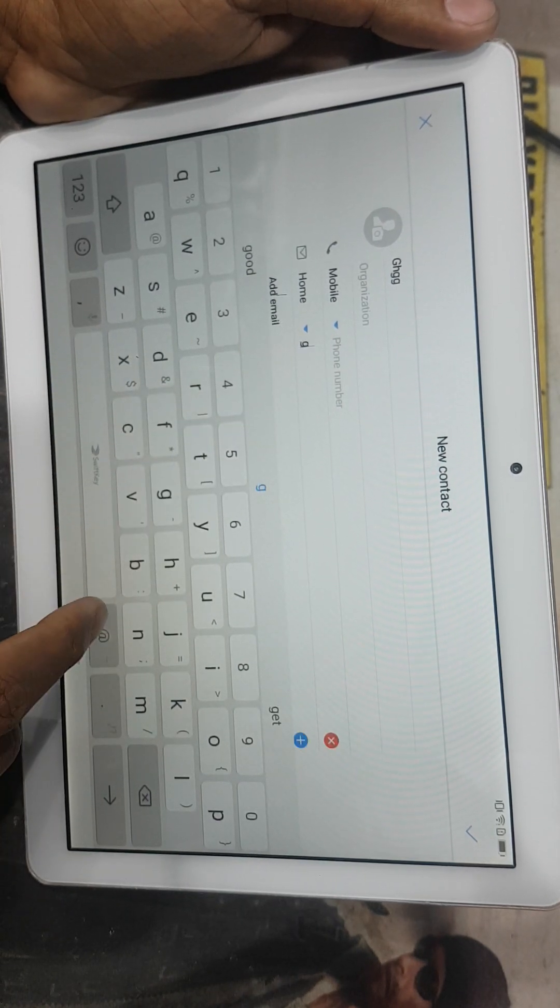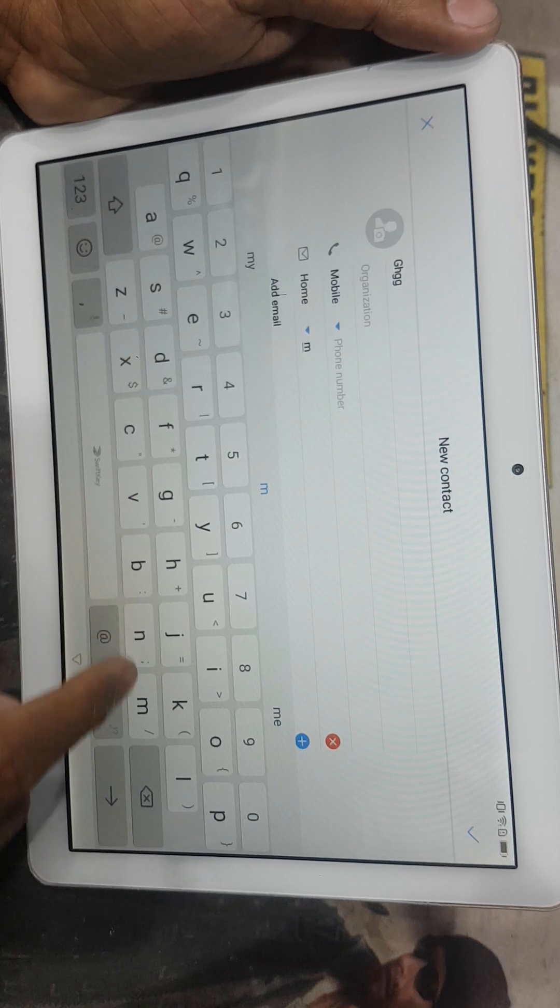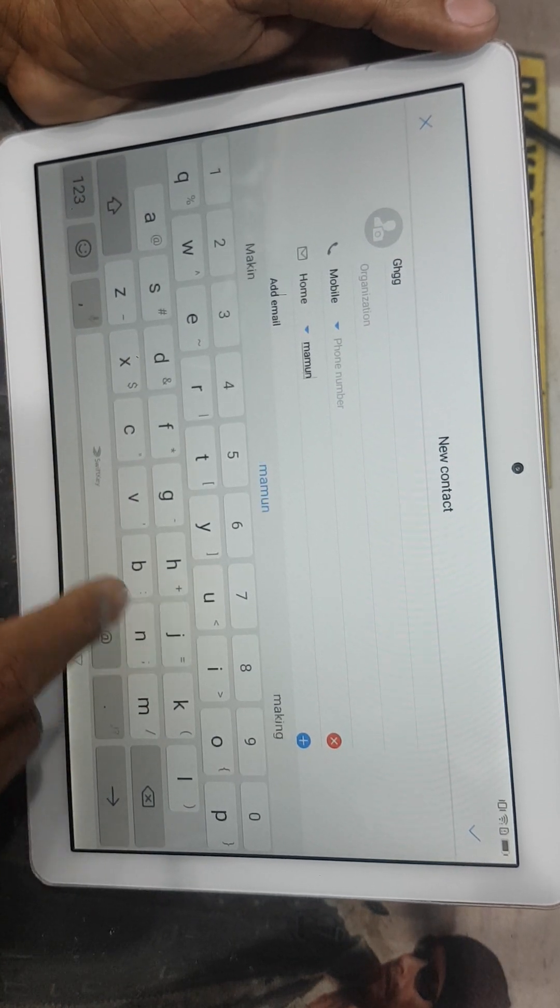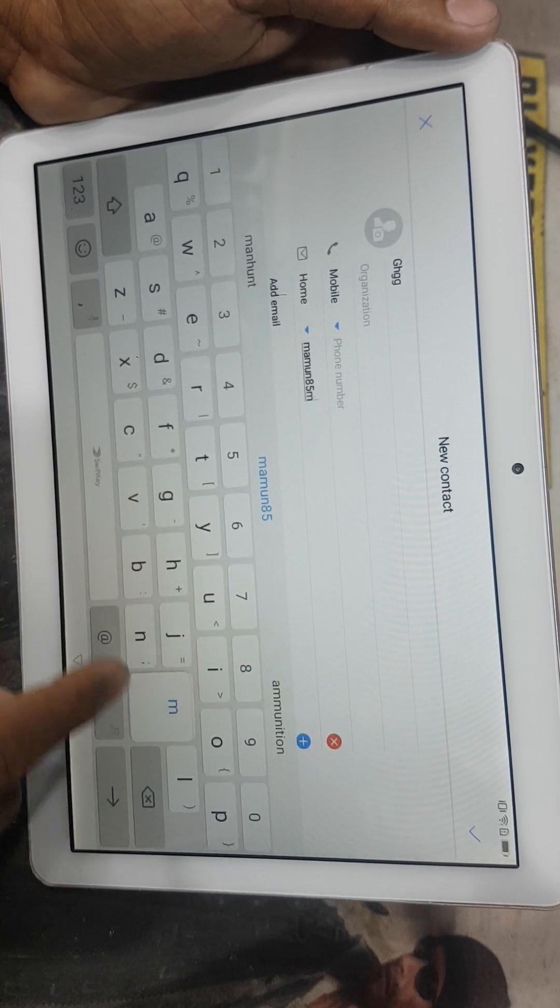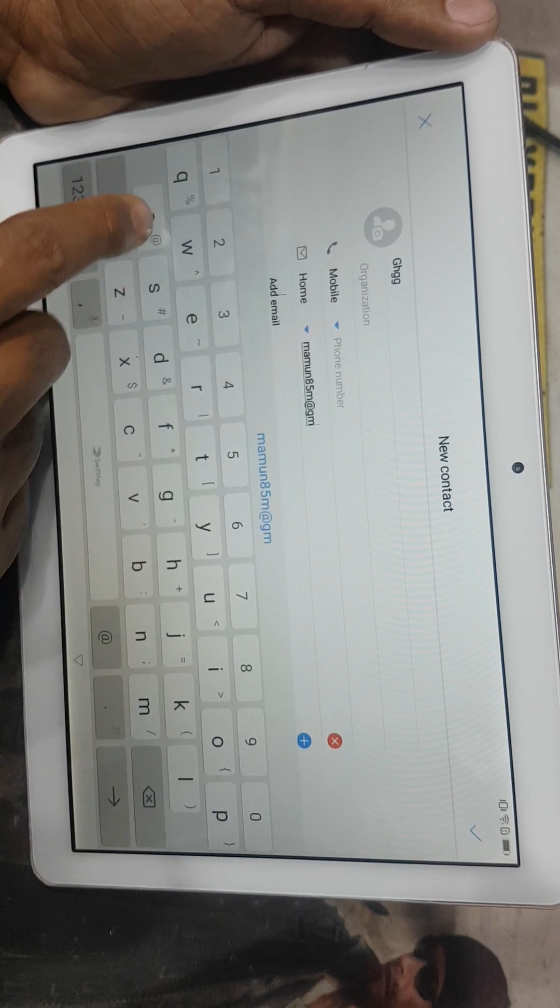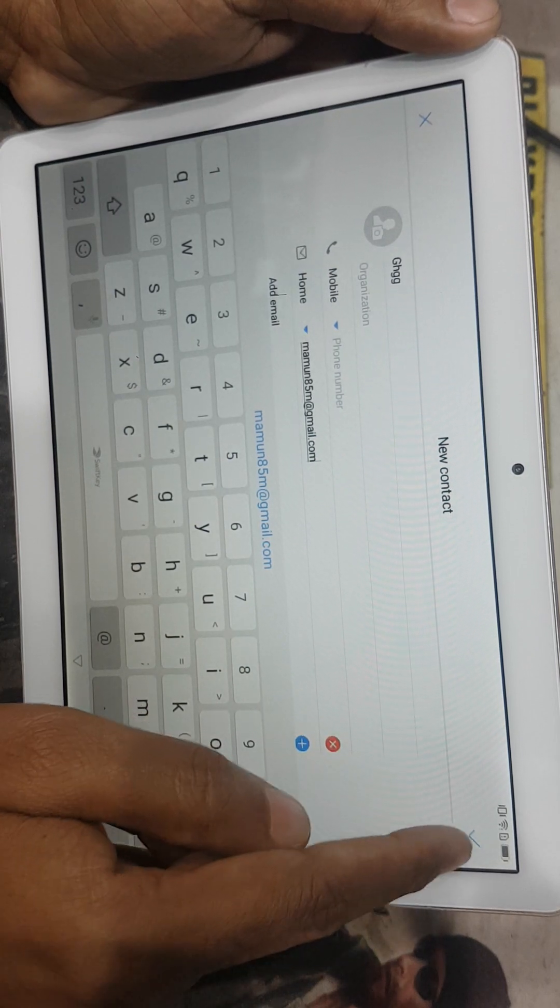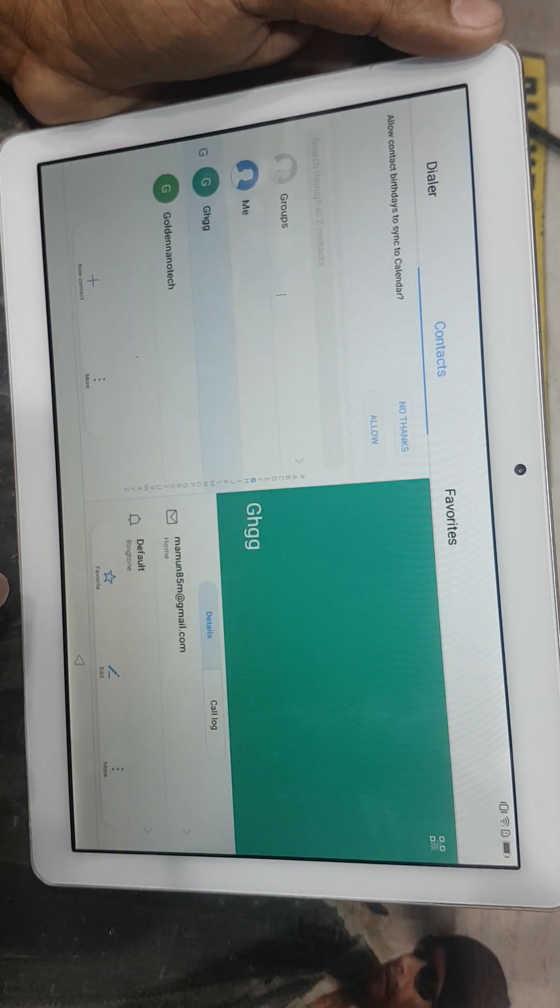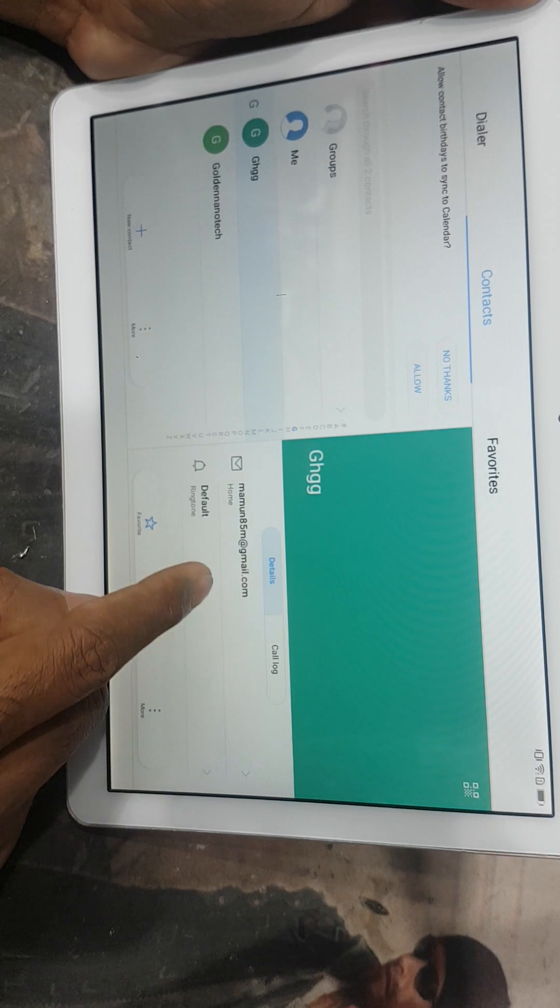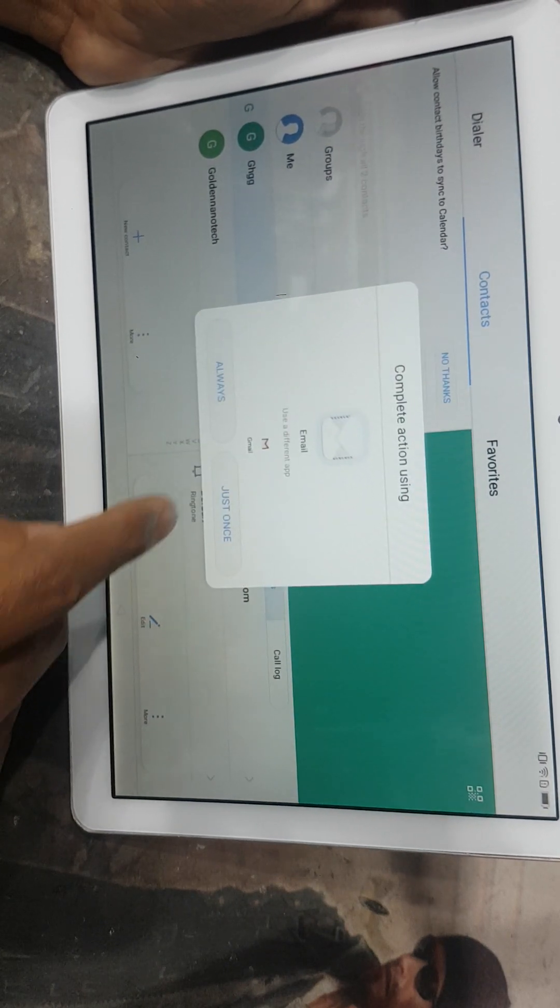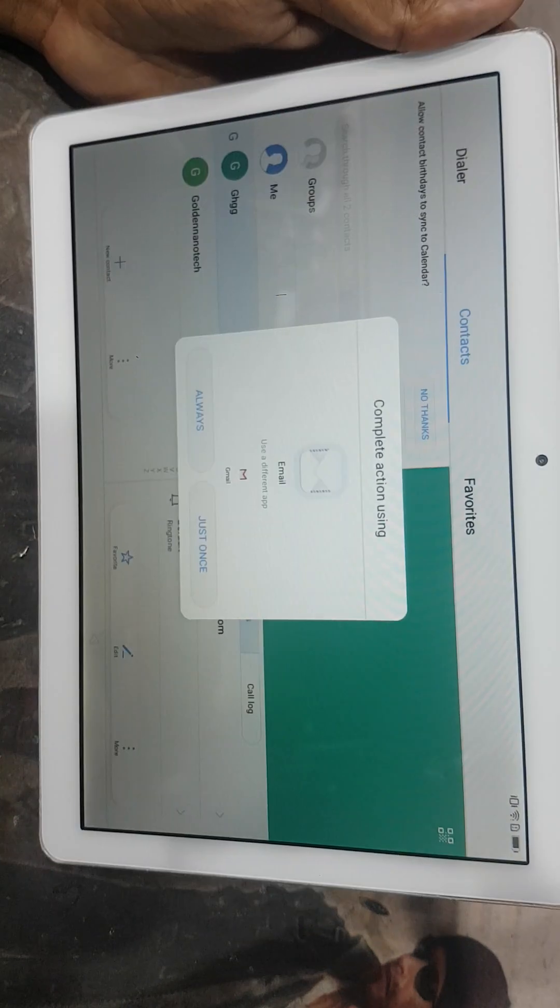Okay. I type any email address. Okay and make done. And you can see here is the email address and you can see here is the Gmail account.